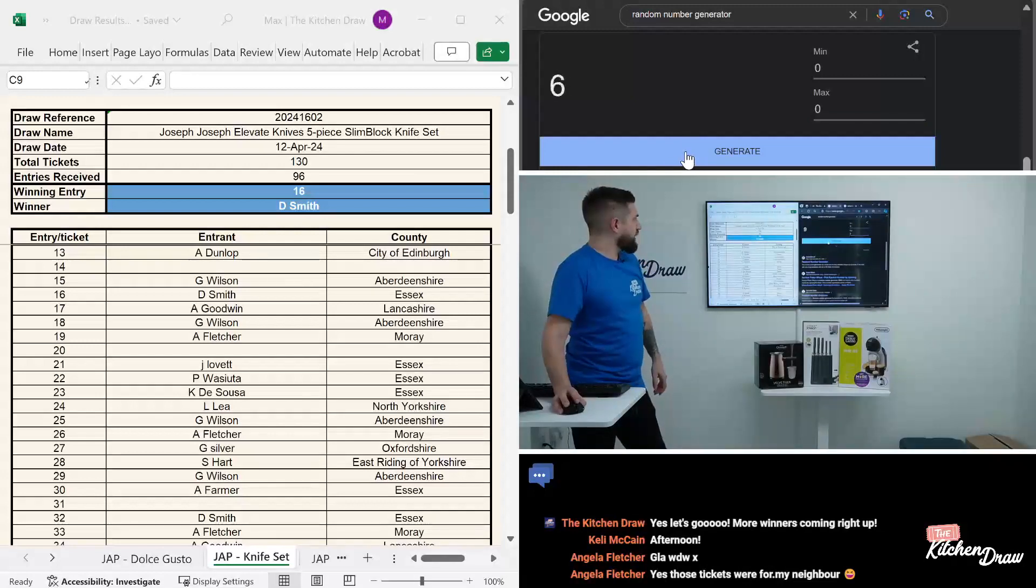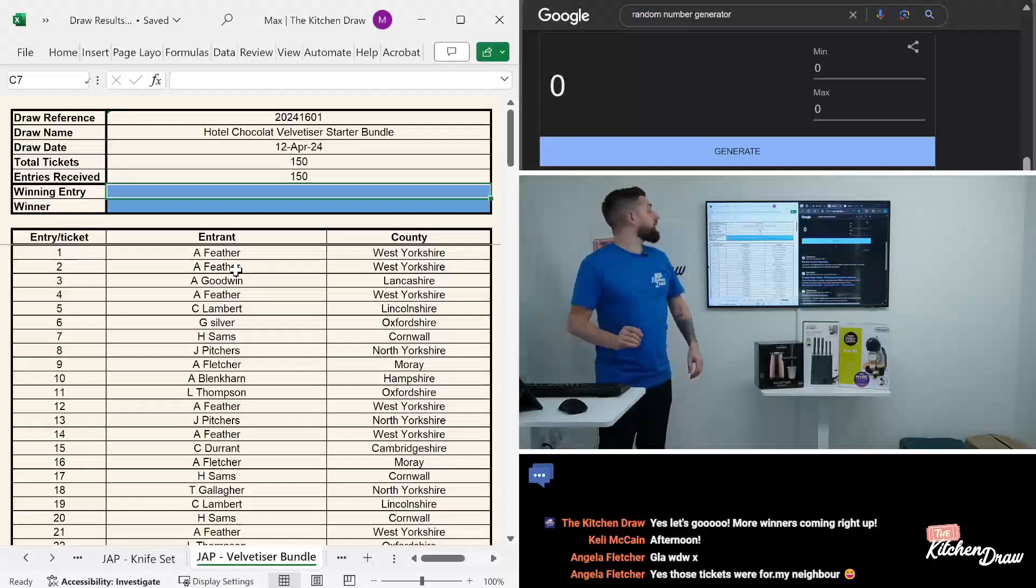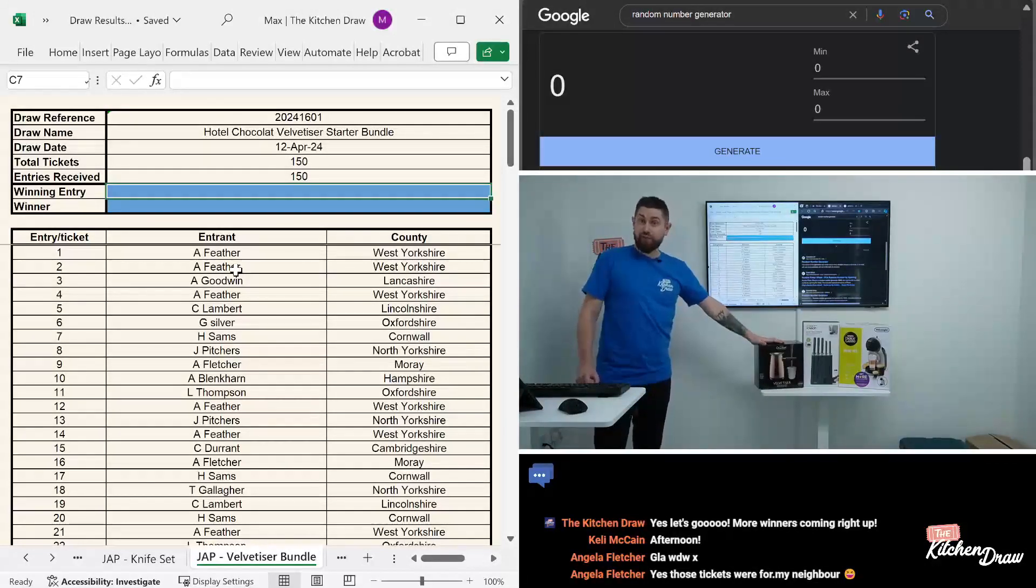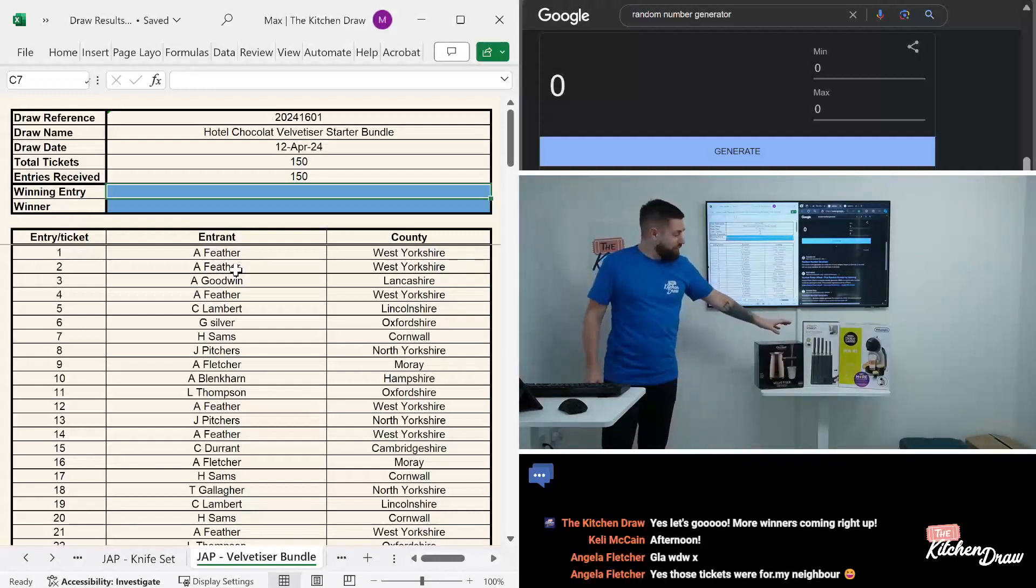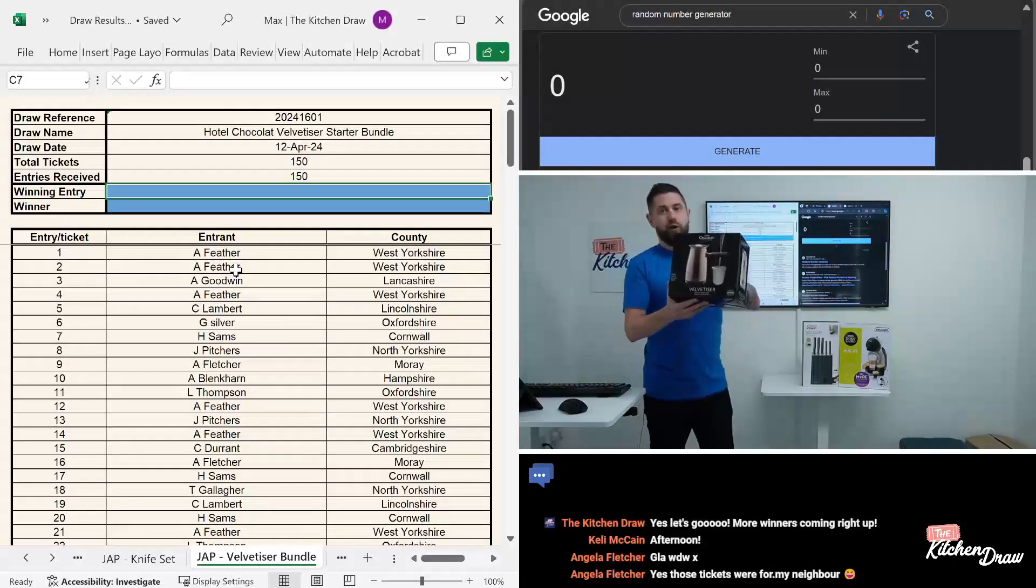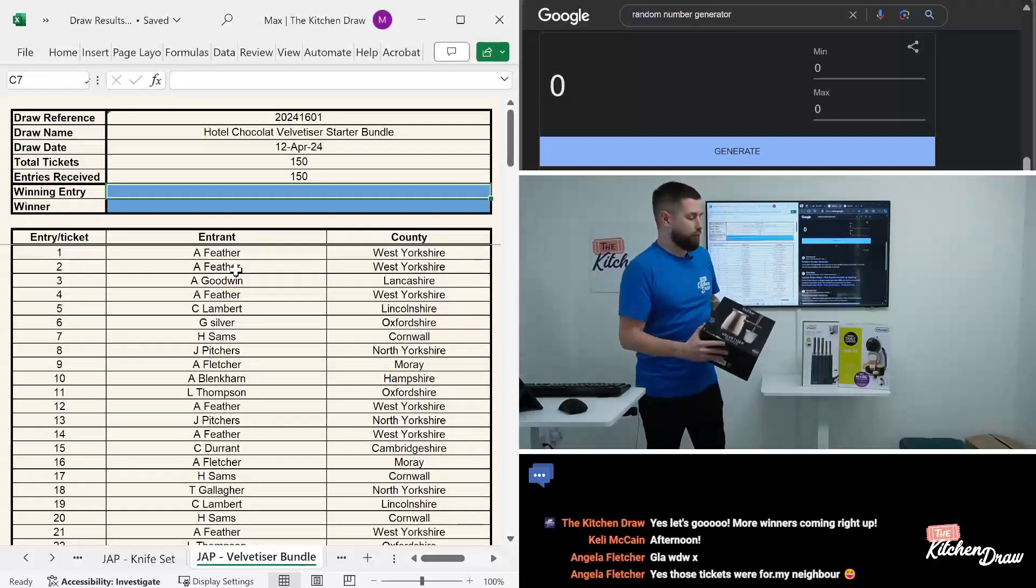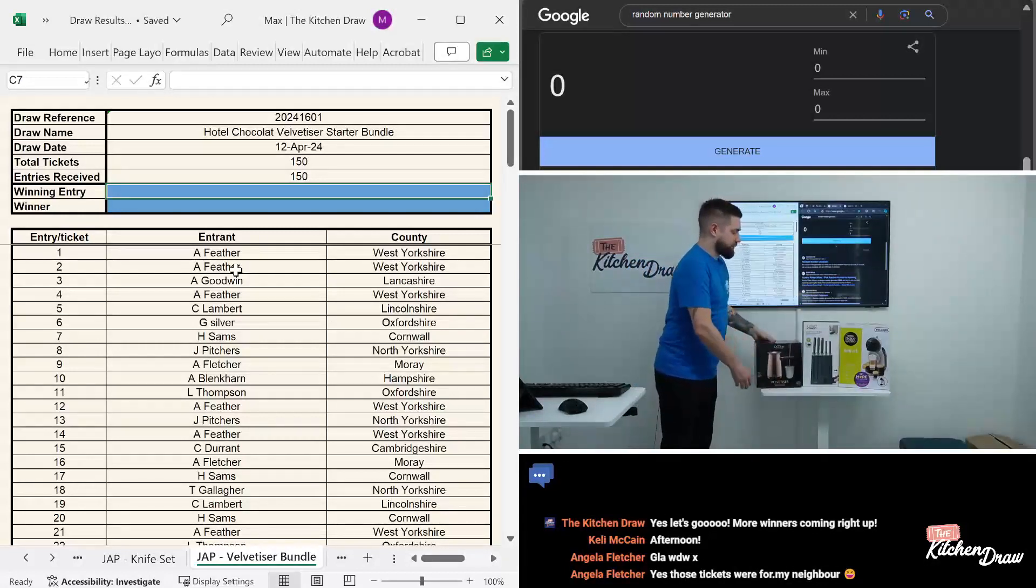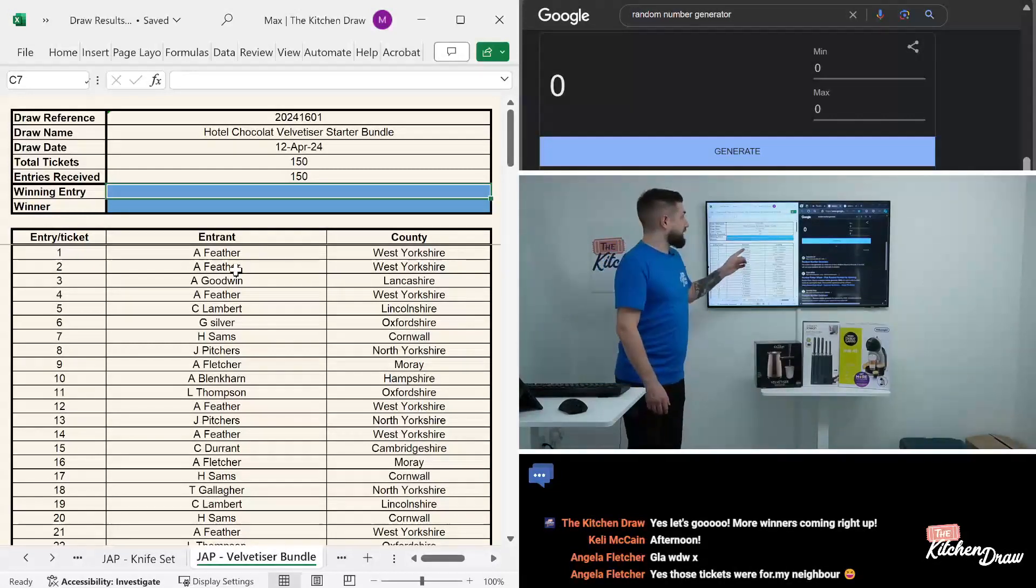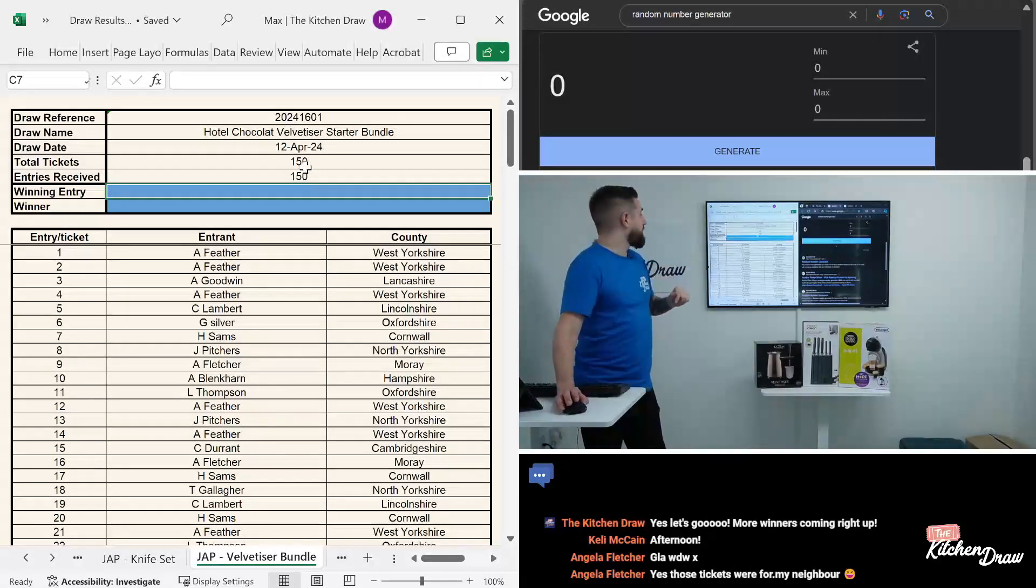That's the two first prizes drawn and we are on to the third and final draw for today, and that is the Hotel Chocolat velvetizer bundle. 150 tickets in total, all of them were snapped up. The box does have the copper velvetizer on it, but it is indeed the charcoal model that's in there, and that comes with the box of sachets as well. We'll take a look at the entry list, we'll set up a random number generator, and we will draw the final winner for this afternoon.